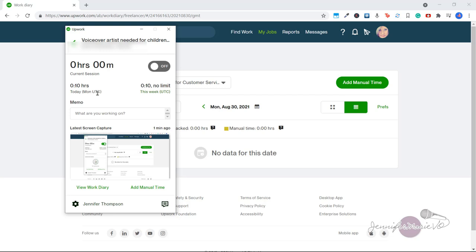So once you start tracking your hours, your hours will pop up here for how many hours or minutes you have worked today. And then here will show you how many hours you have worked for this client this week. If there is an hourly limit, it will show you right here.